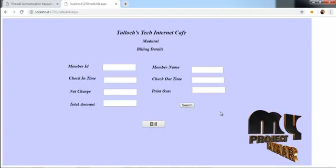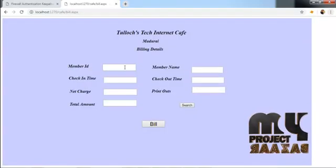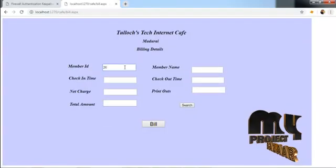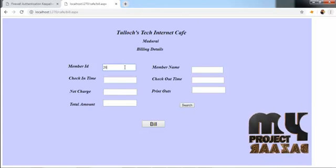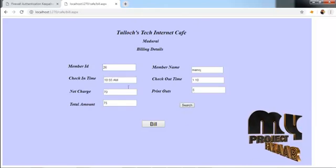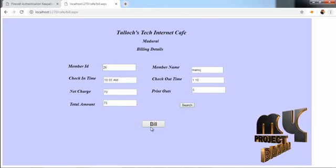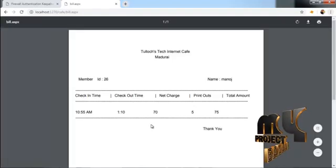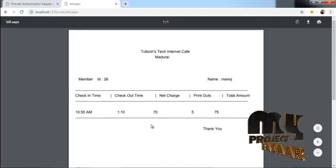They can generate the bill. If you want to search by ID number, they can view all the details. If you want a bill, they can show the PDF bill.